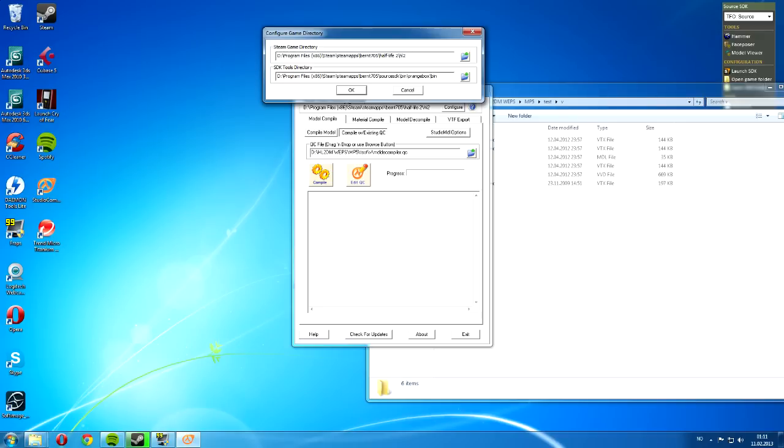Now, there are some bugs with this software, and that is when you locate and browse for the different files and directories in Studio Compiler, they normally make the program freeze. I don't know why, and I don't care.